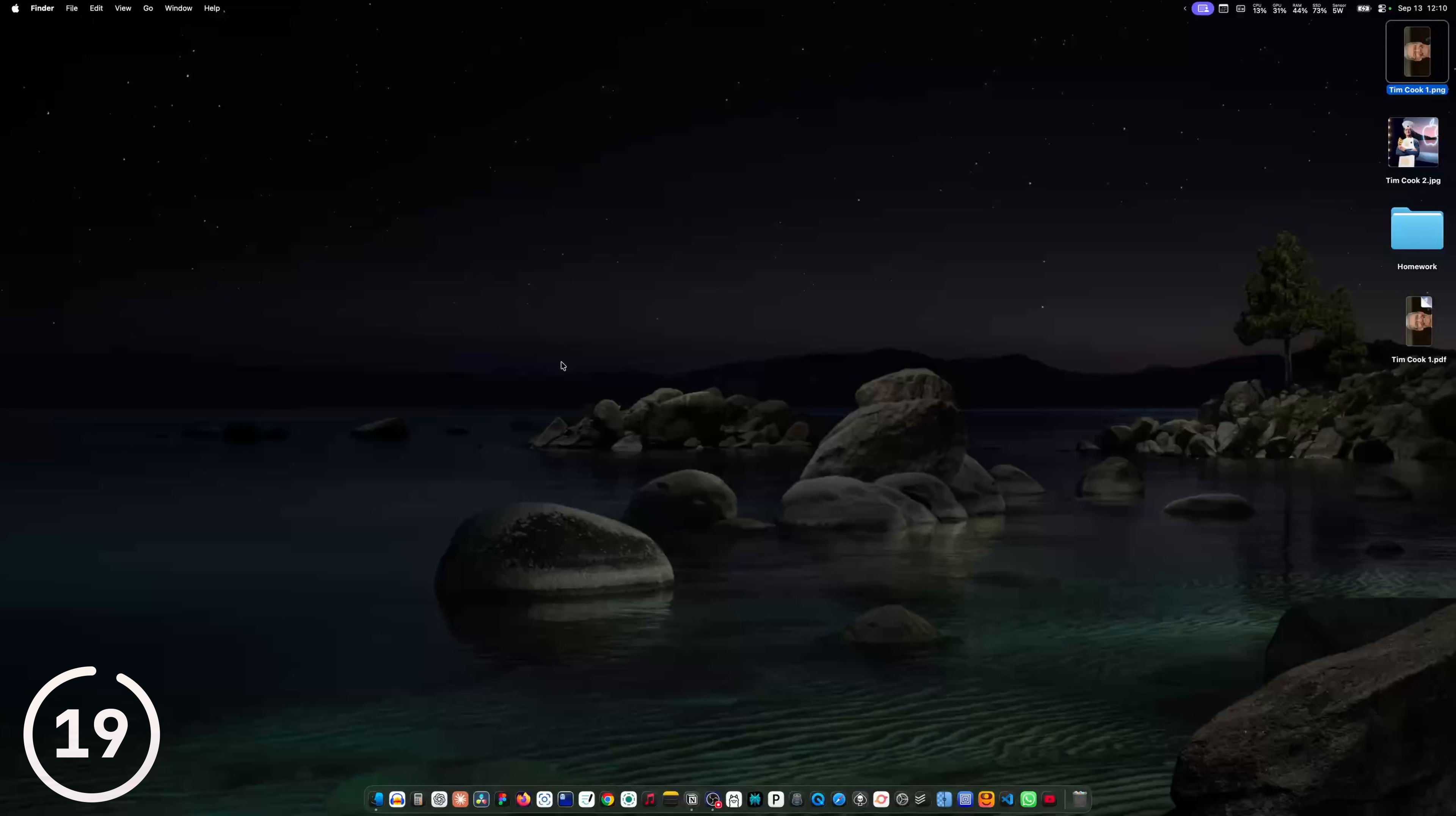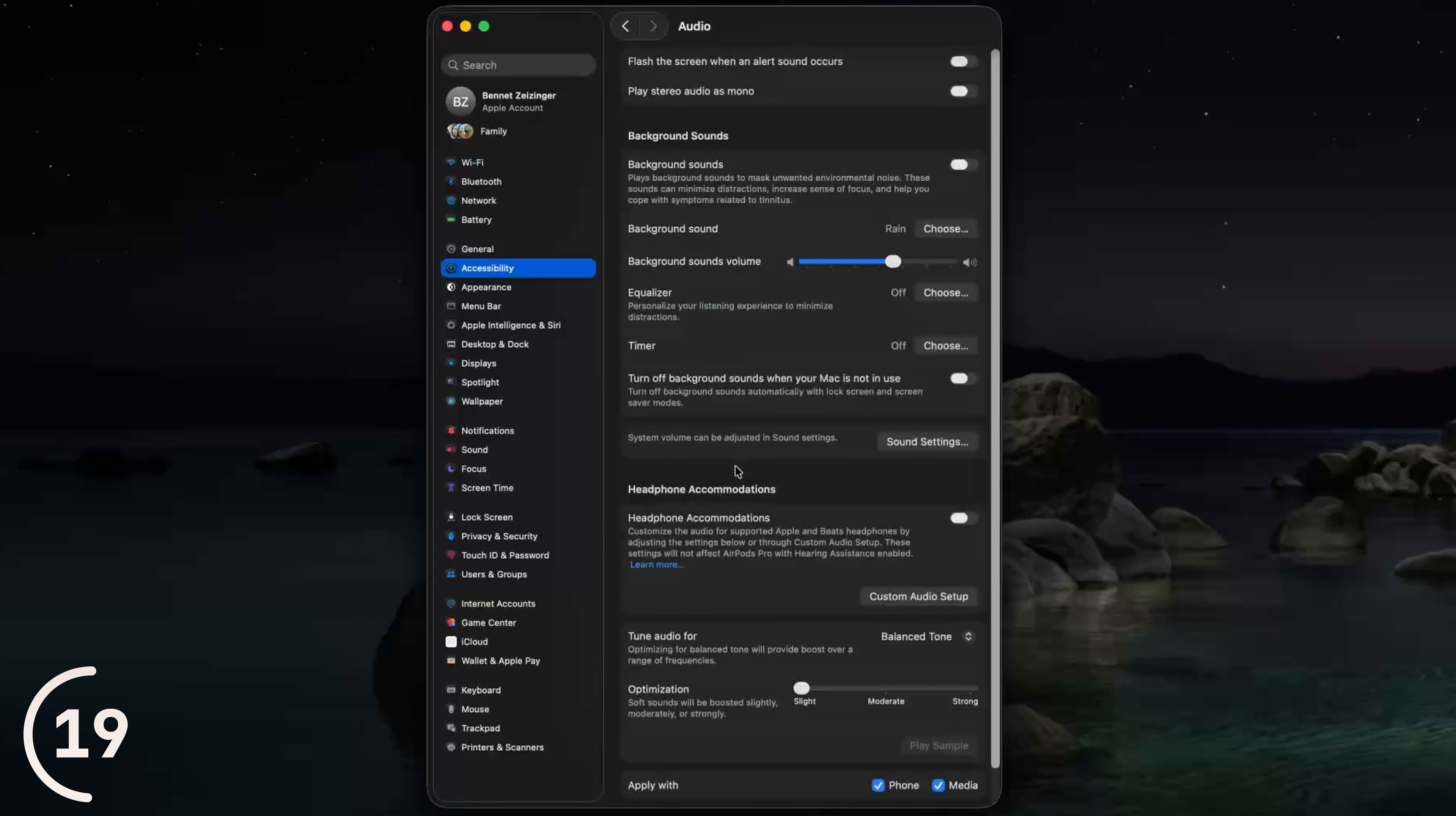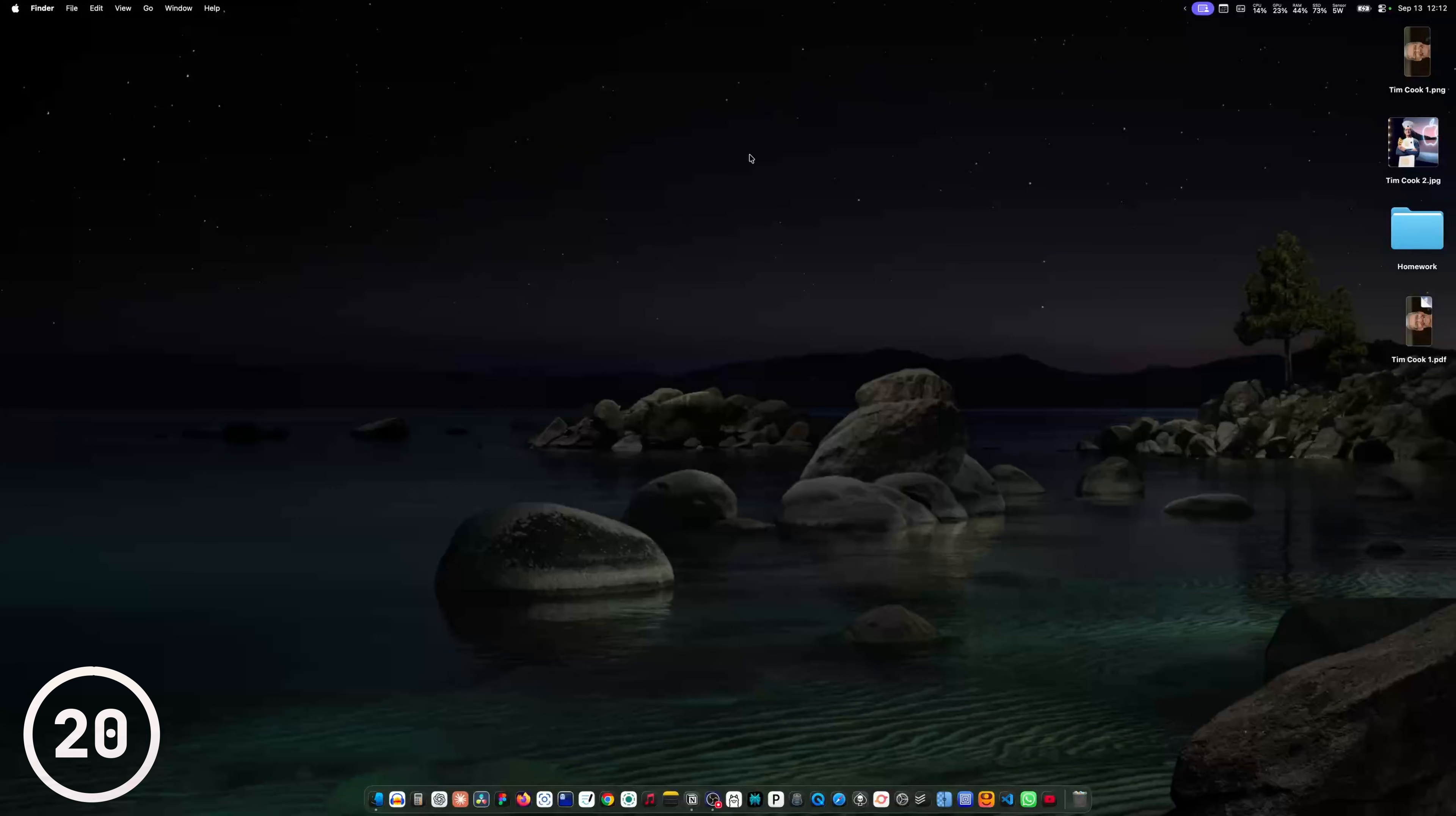We already talked about how to disable notifications so you can focus better. But you can also go to the system settings, then accessibility and audio. And here you can enable background sounds. So I can choose, for example, the fire sound and work while listening to this nice sound effects.